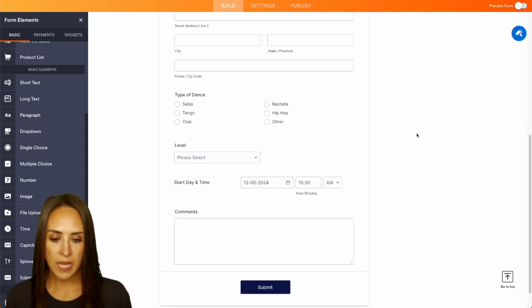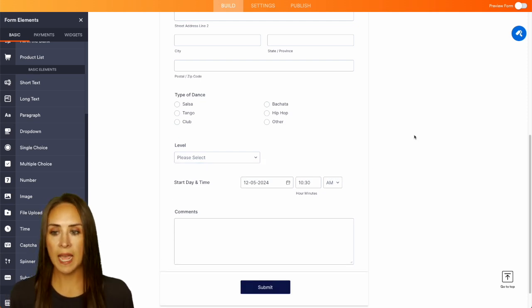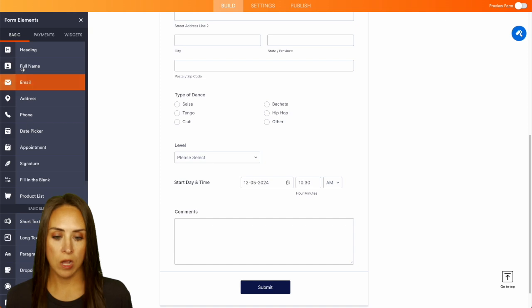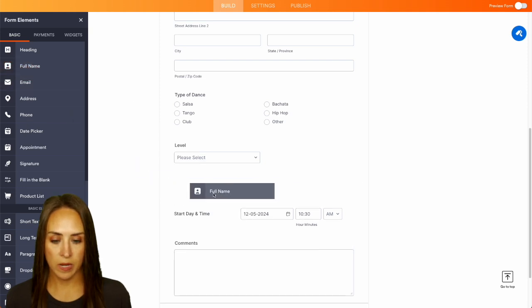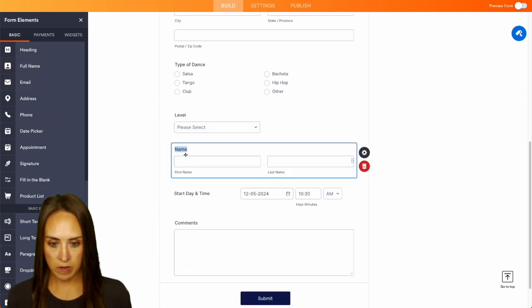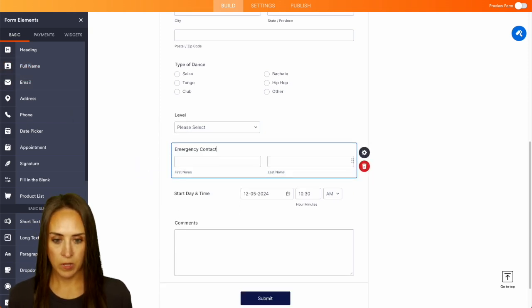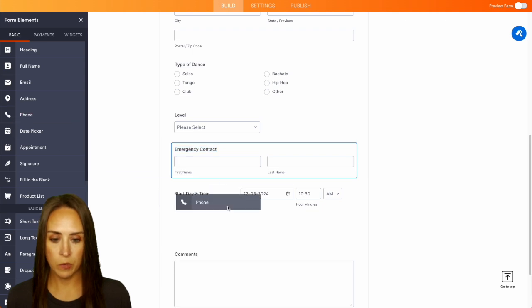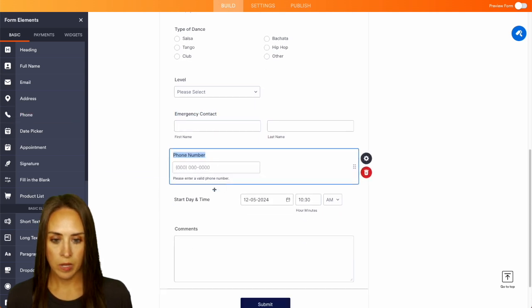Perfect and maybe we want to add in an emergency contact. So we can add this in here and I'm going to copy this and we're going to add in a phone number.